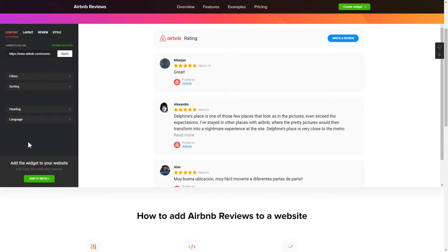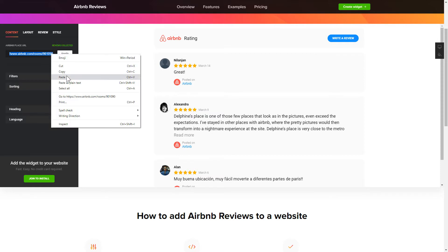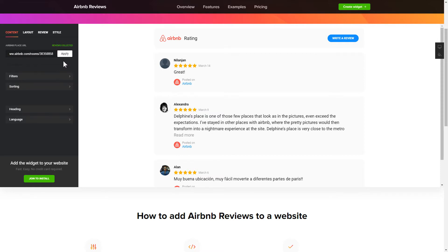To display your Airbnb reviews on the website, paste your place's Airbnb link and click Apply.